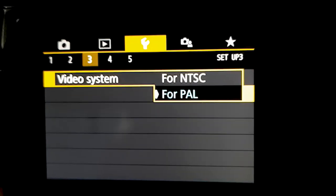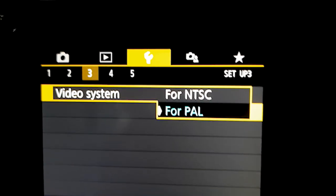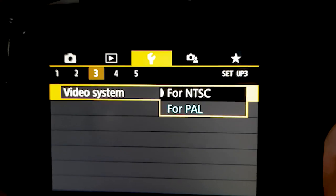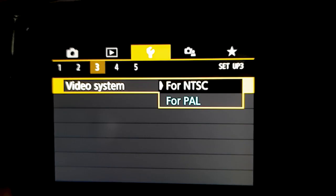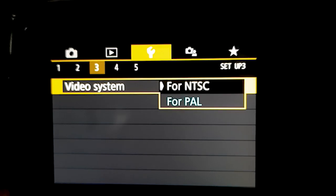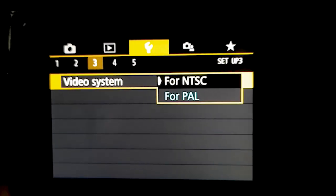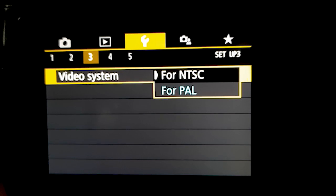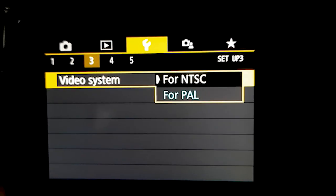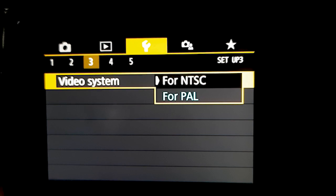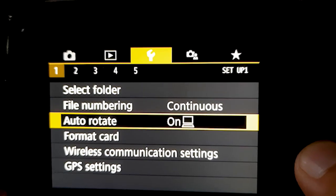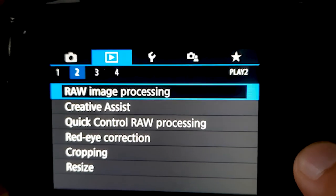If you are shooting all your videos outdoors, you can use NTSC. But if you are shooting indoors, you should use PAL to avoid flickering from indoor lighting. For this demonstration, I will use NTSC.